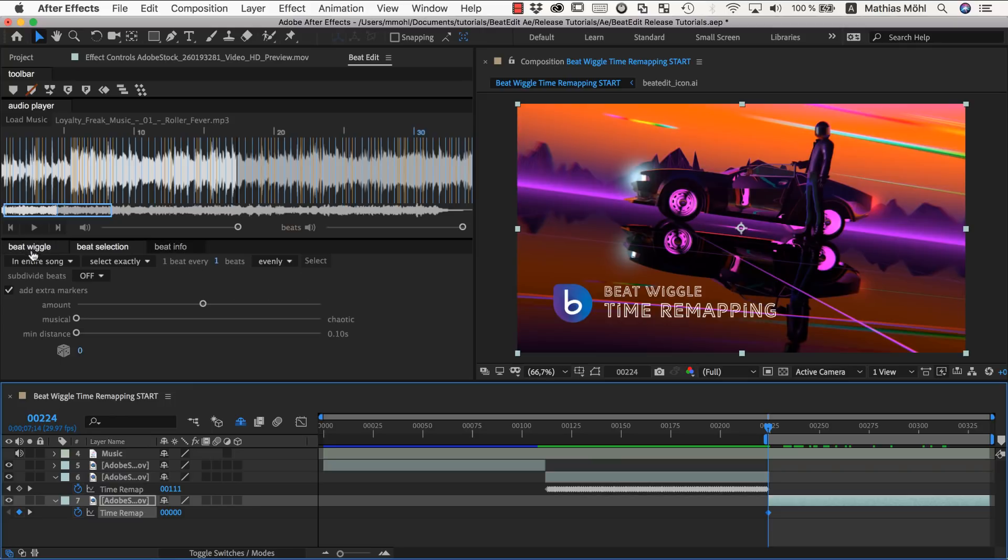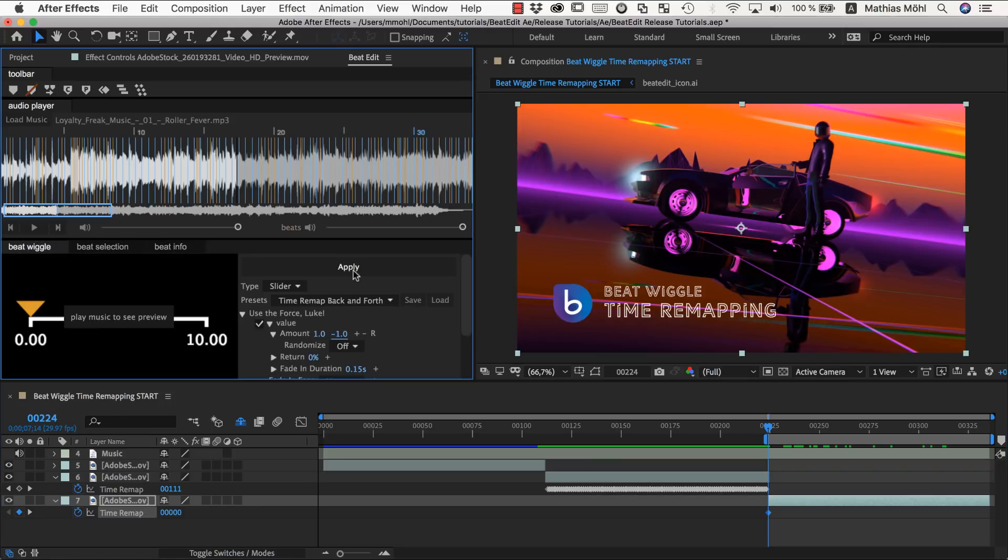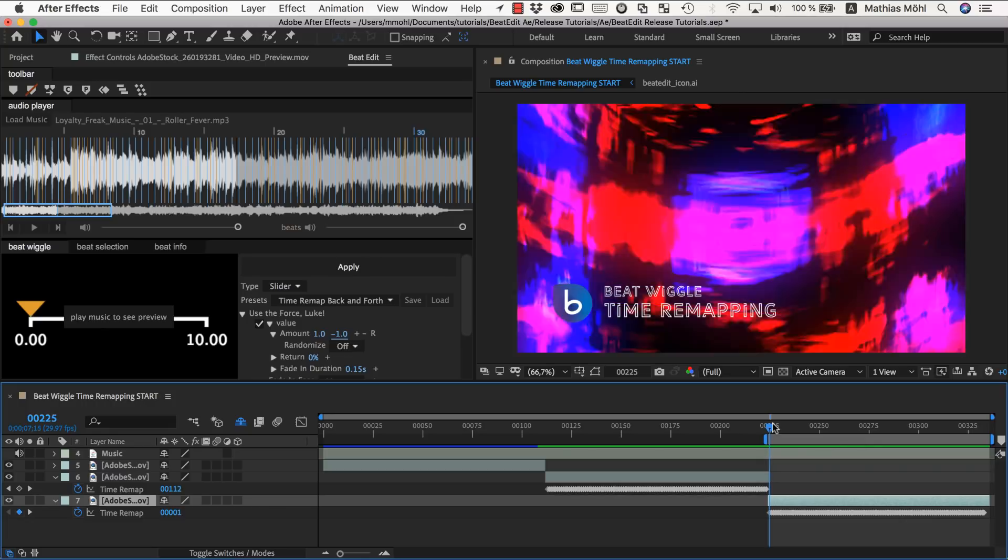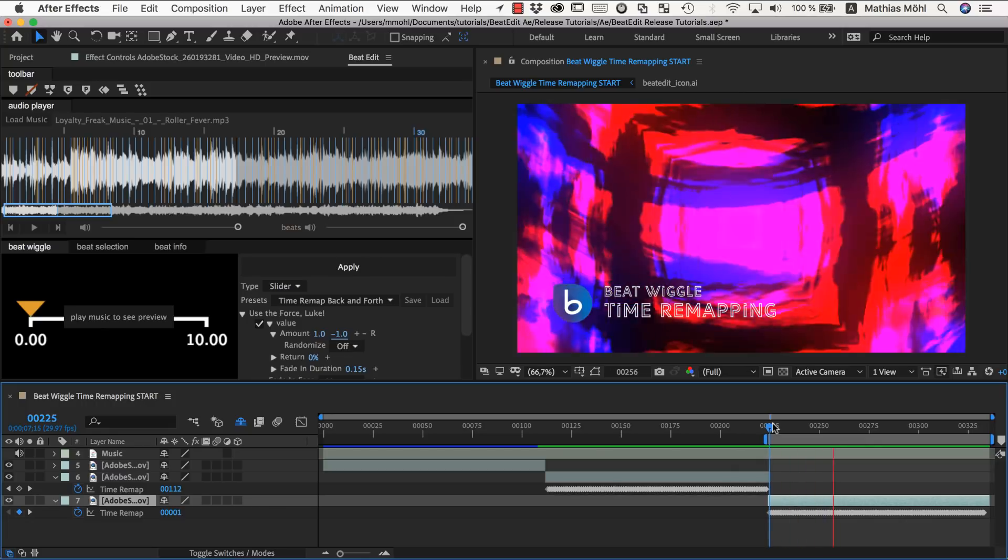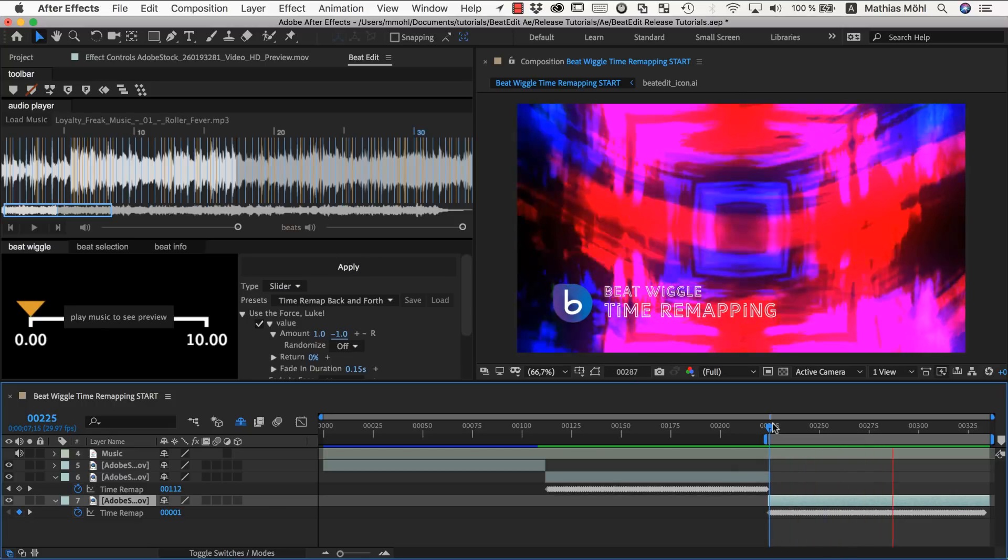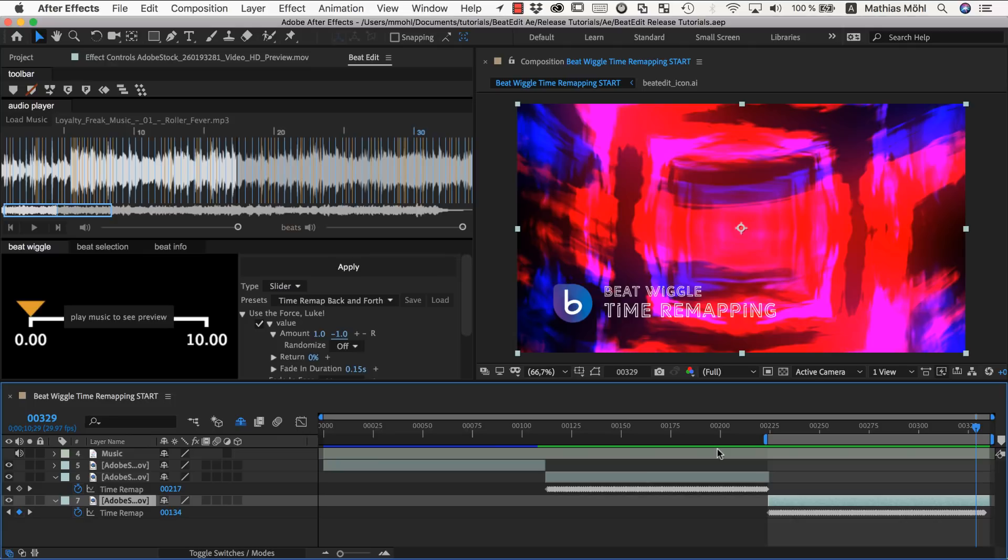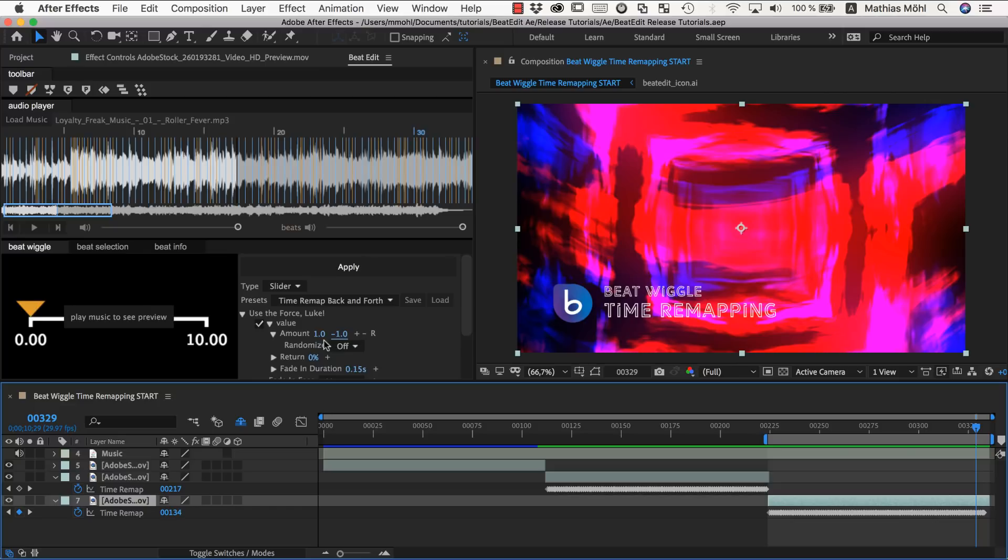And let's do it again this time with all these extra beats selected. So we go to the beat wiggle and apply it again. And now let's see what this looks like. So you can see this again looks very different. And you have a lot of control exactly how this animation should behave to the beat by selecting those beats, selecting the right preset and adjusting the parameters of this preset. You really have full control.